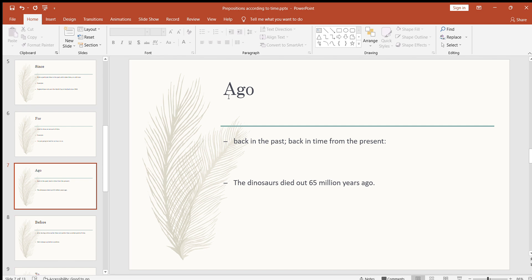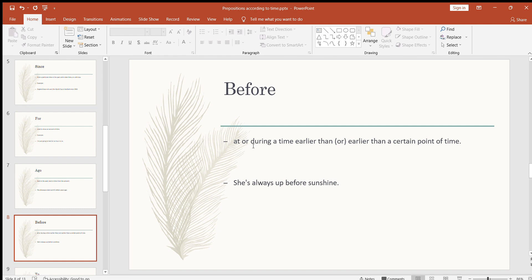The next preposition is 'ago,' which means back in the past or back in time from the present. For example: the dinosaurs died out 65 million years ago. Or: a couple of years ago I went to China, a couple of years ago I visited New York, a few years ago I met with my friend, 10 years ago I was playing cricket in my hometown.